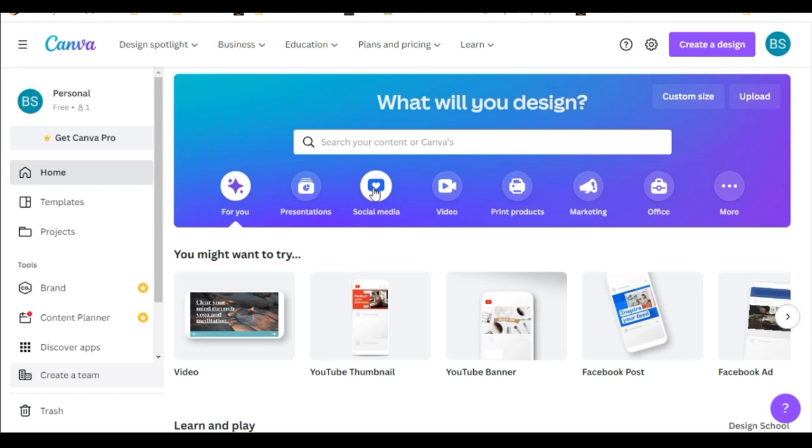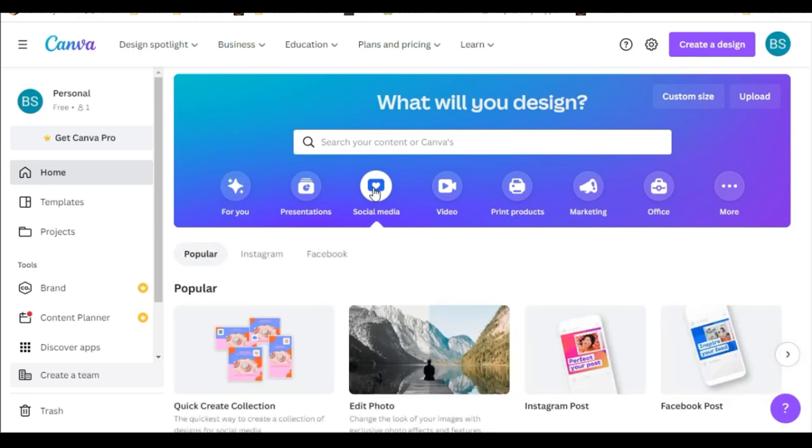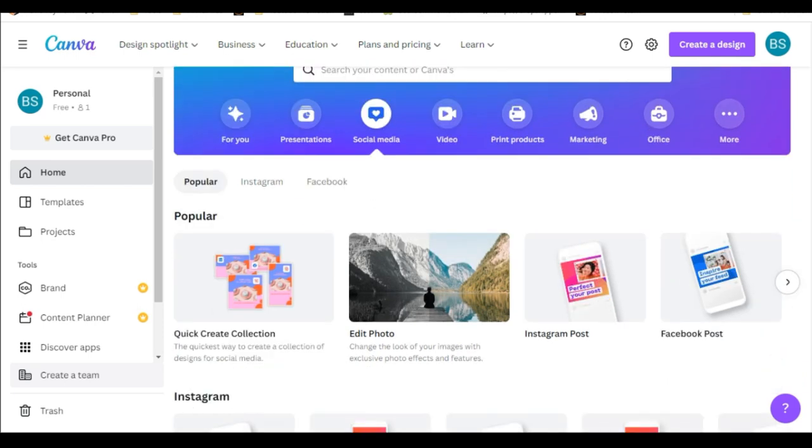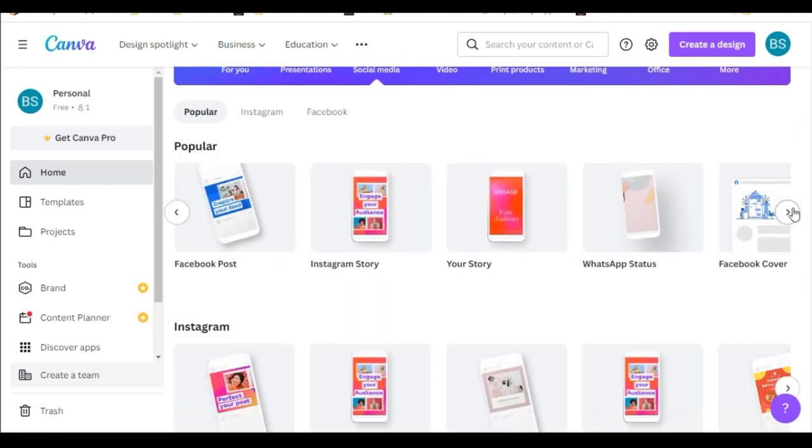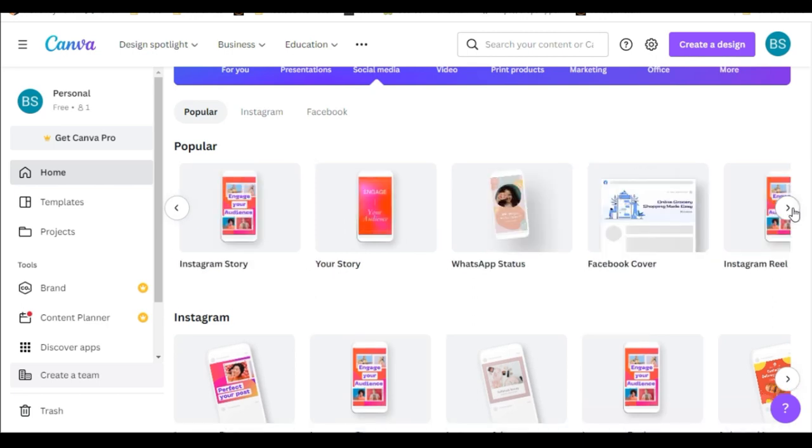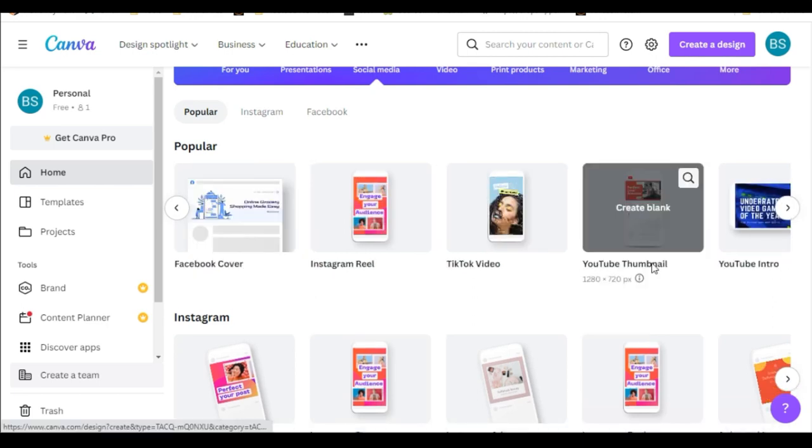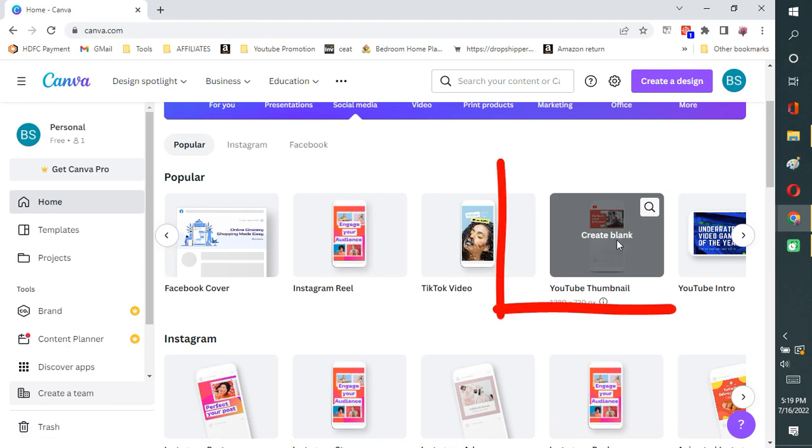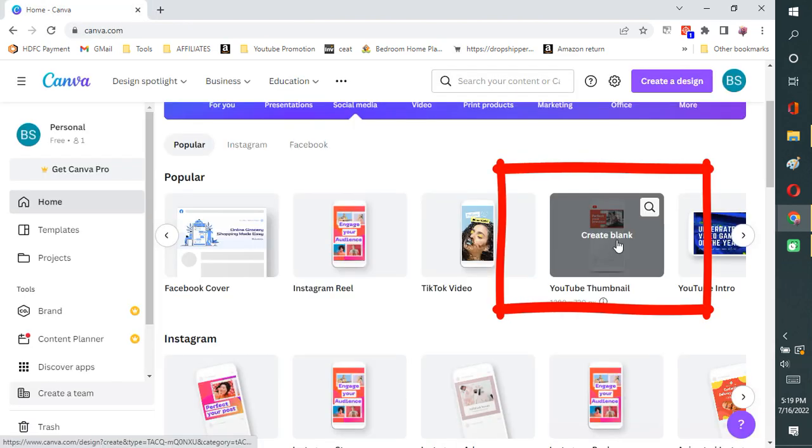You can go to the social media tab and press on it. And there are various options like Instagram, Facebook posts and the readymade templates are available. In that you have to go to the YouTube thumbnail option. You can see it here. And just click on it.